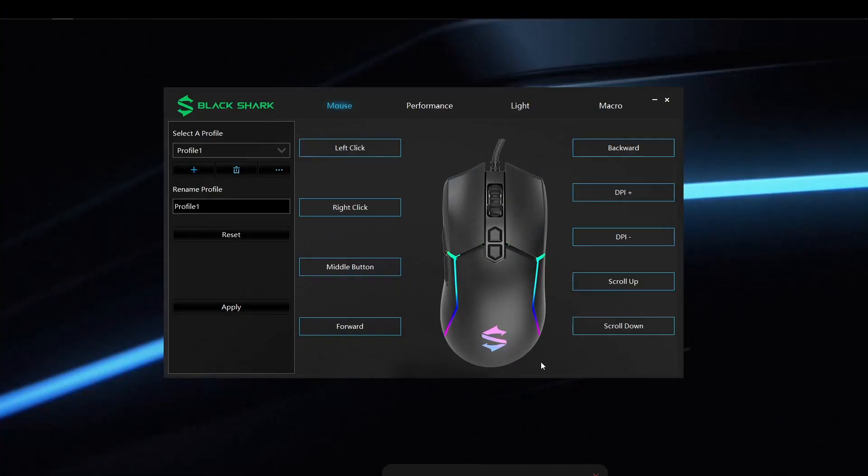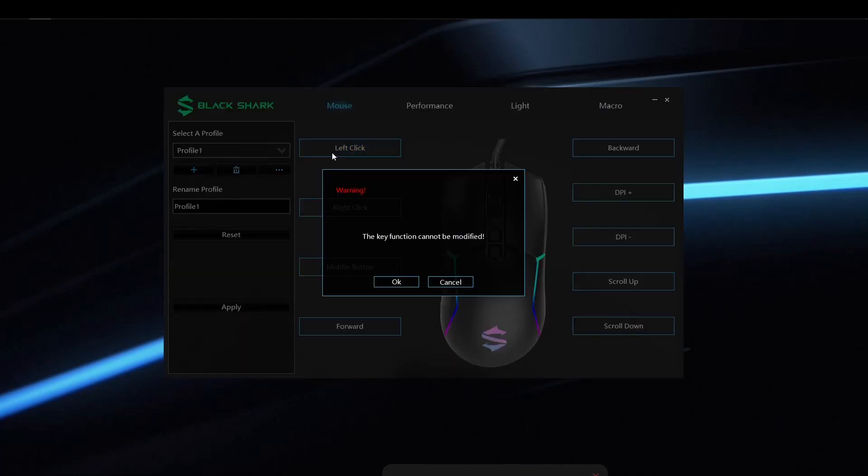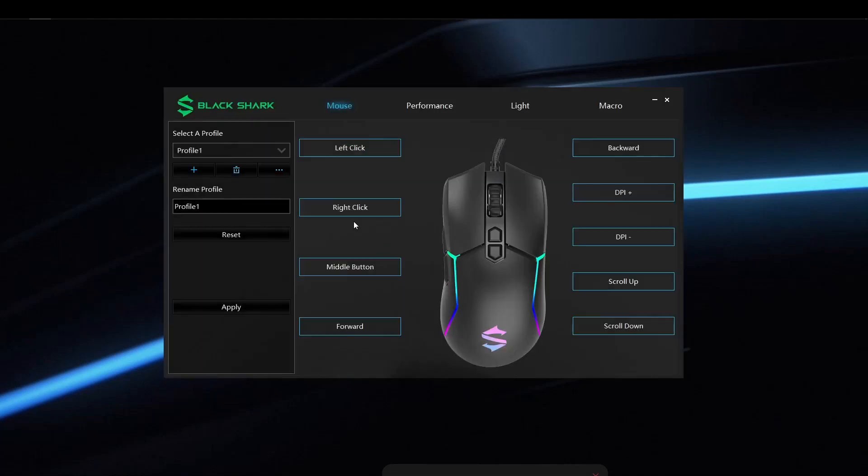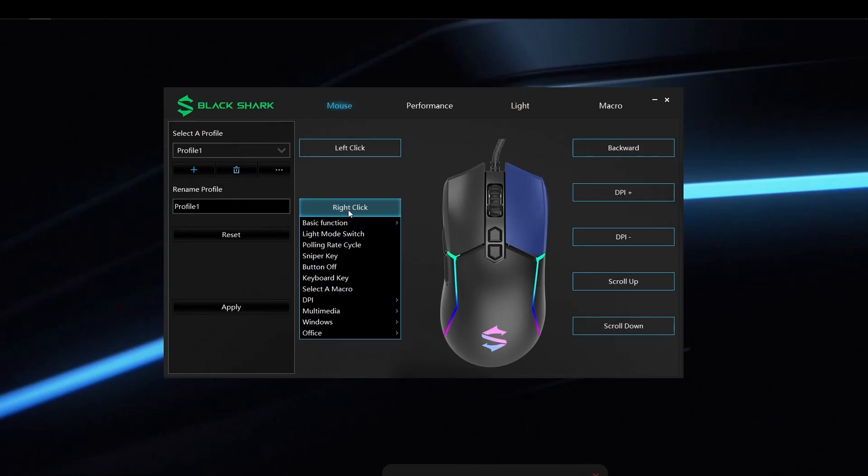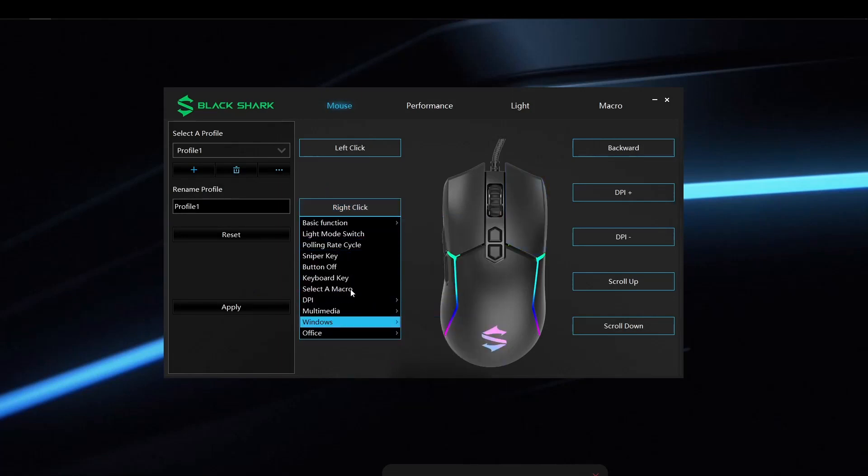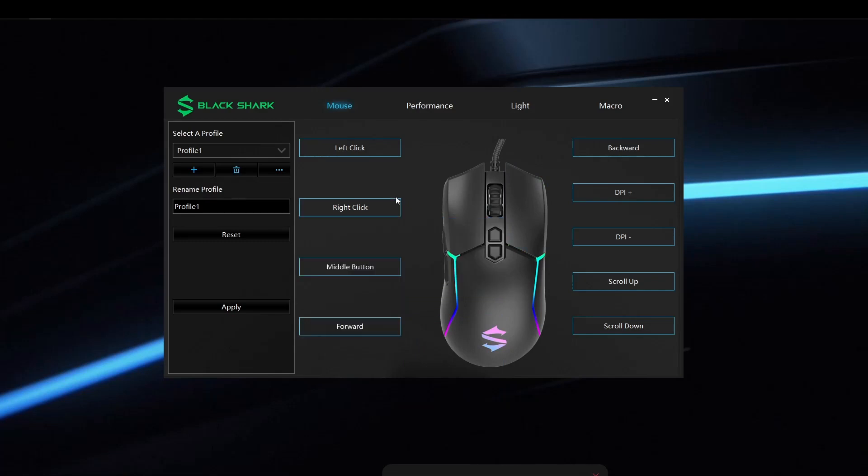So to maximize the personalization of your mouse, you do need to download a Black Shark app. I'll go ahead and put the link in the description here. The only button you cannot change is the left mouse button.